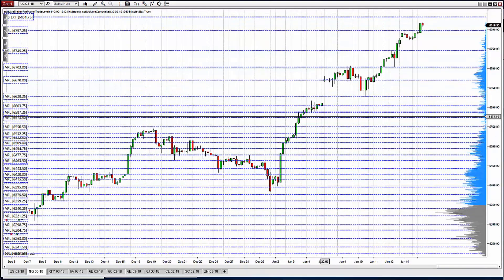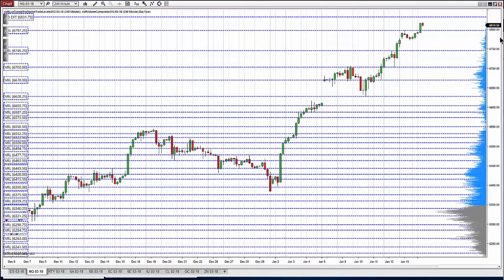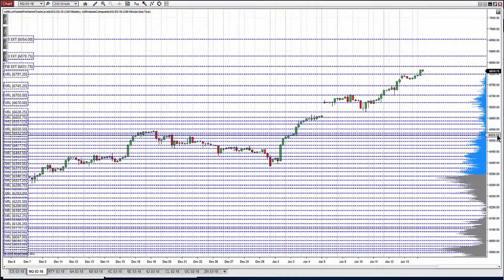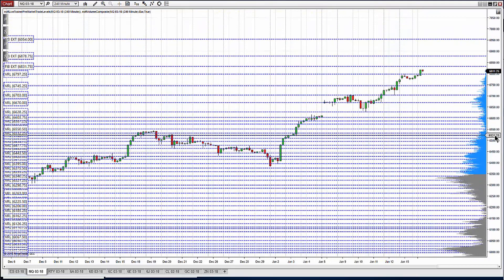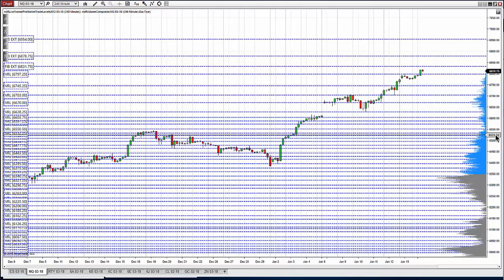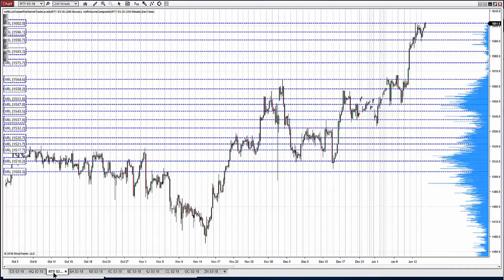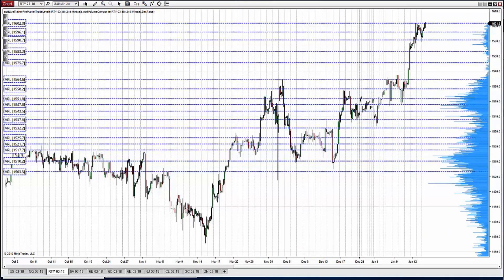And that goes right into the NQ as well. You'll see the NQ is just in nosebleed territory. Have some additional FIB extension levels projected out here. Same scenario. Just not excited about it.